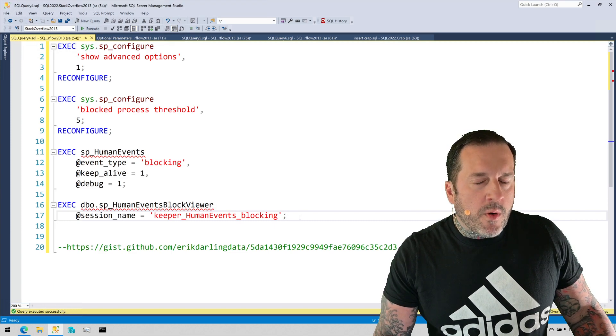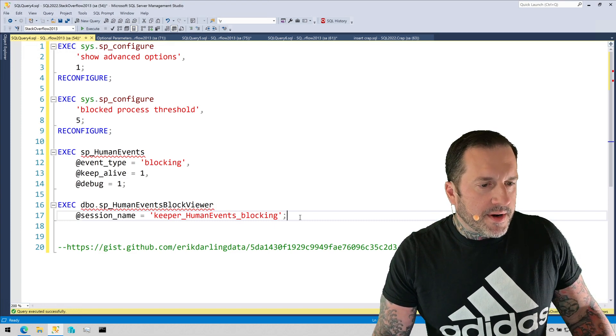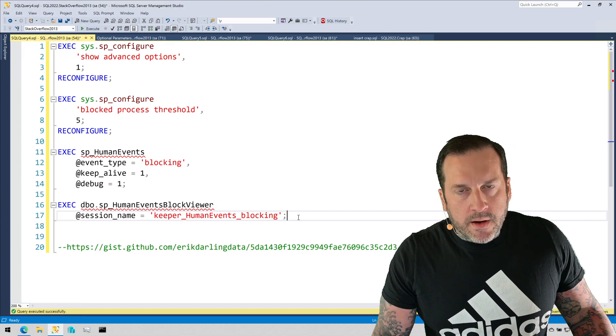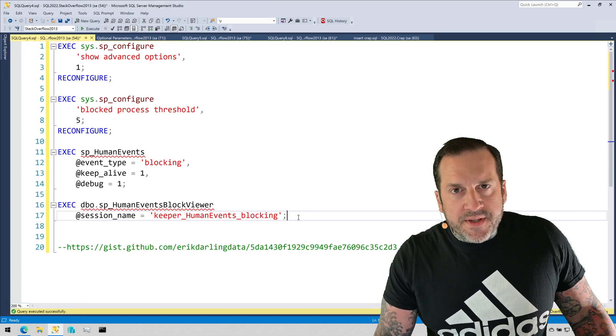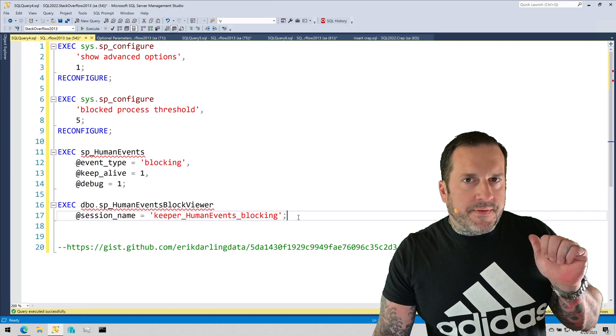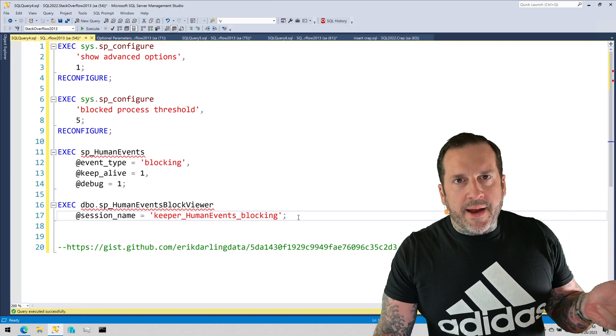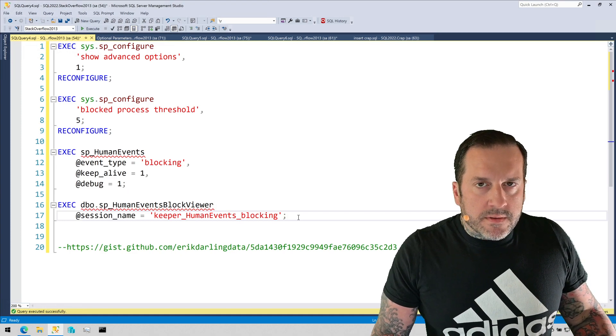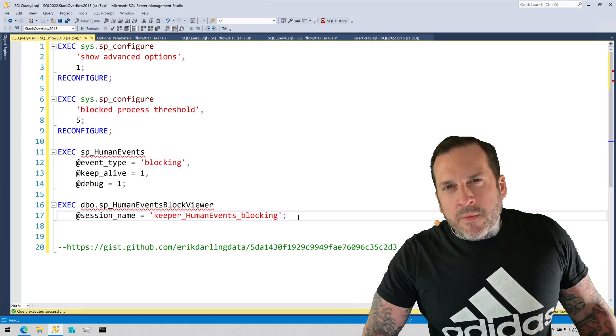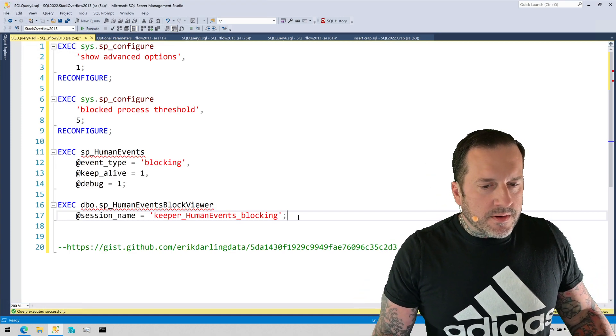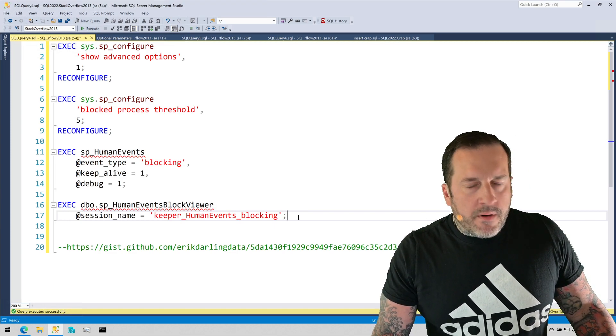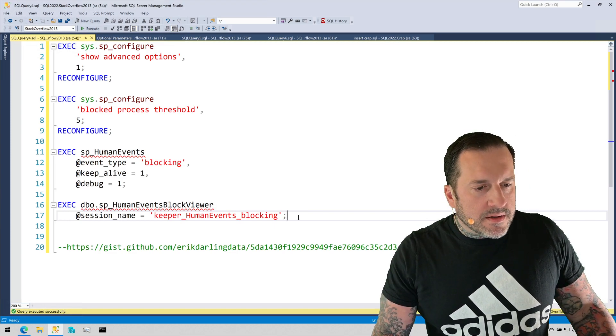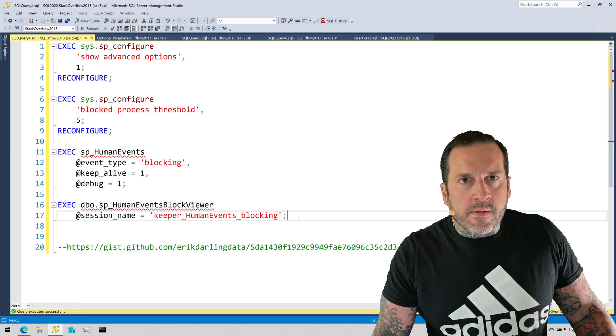It does query stuff, wait stats, blocking, compiles and recompiles. Those are the important ones, the most common ones that I end up troubleshooting, so that's what I geared it towards. I don't really have any plans to add more because I don't really end up troubleshooting more than that.